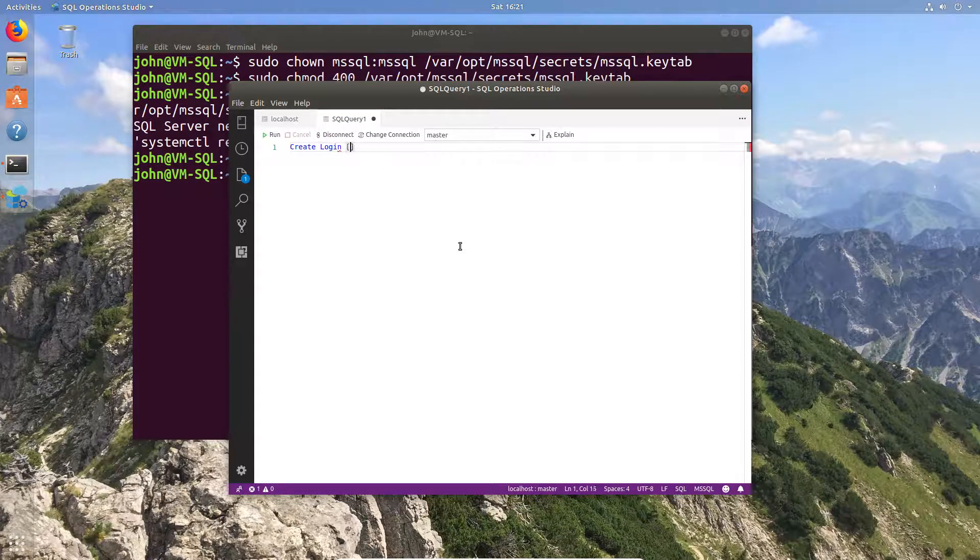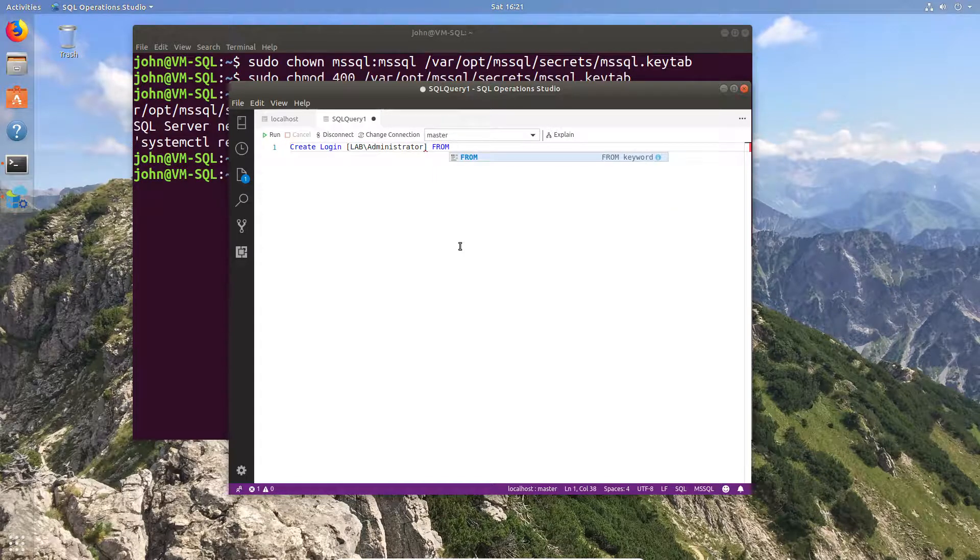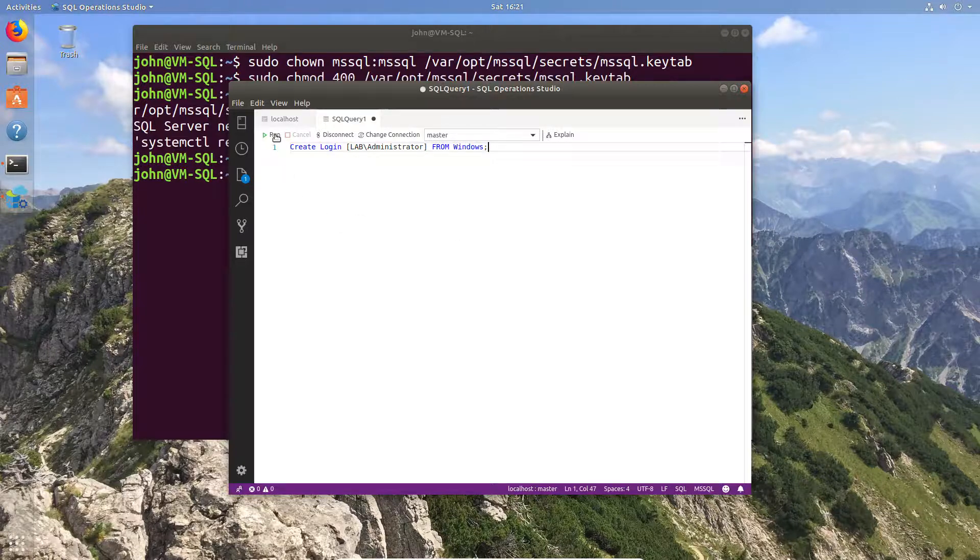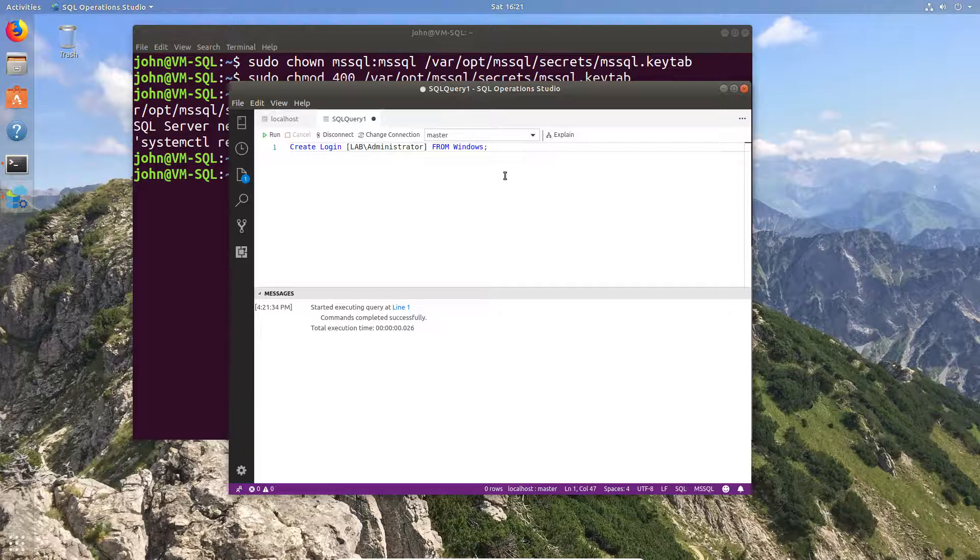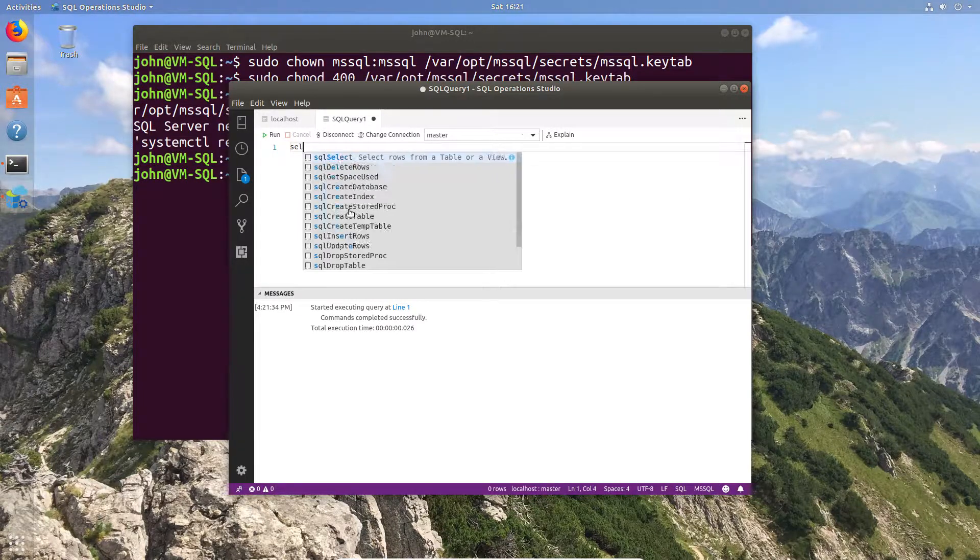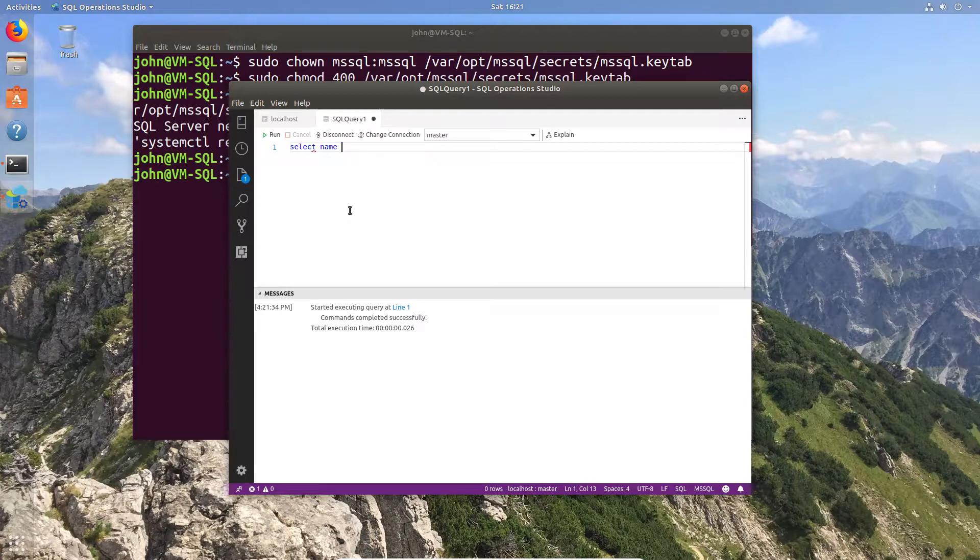So we just go ahead and create a login with the domain credentials. I'm just going to use the lab domain administrator and from Windows. At some point I'm sure it'll say from AD in future, but for the moment the current release says from Windows. So now we can then go and select all the login types and see whether the login was created. And I can also show you how it looks from the integration here.